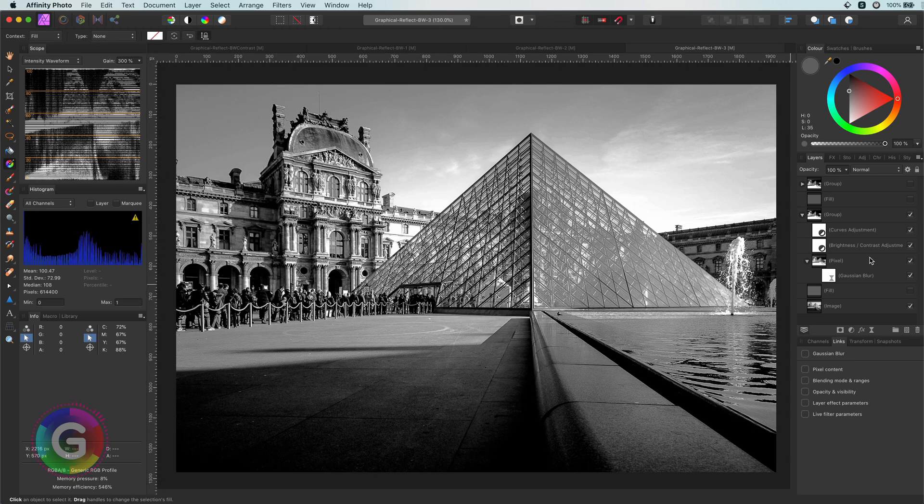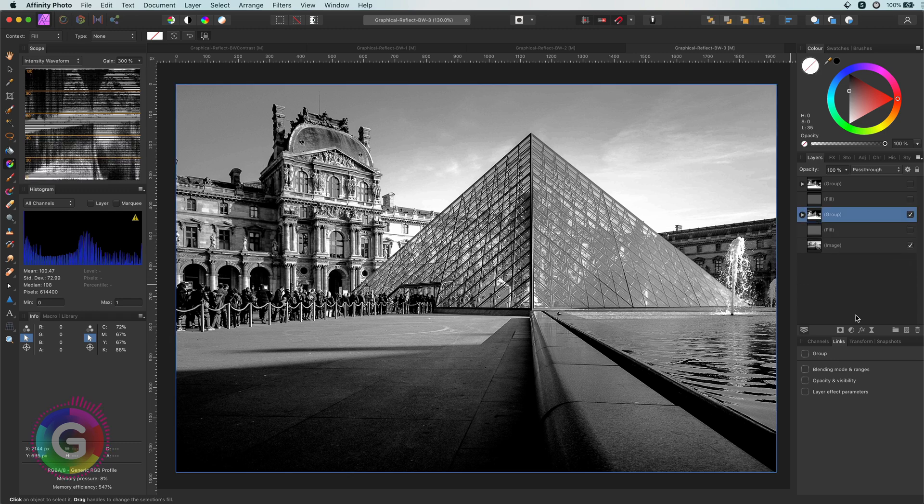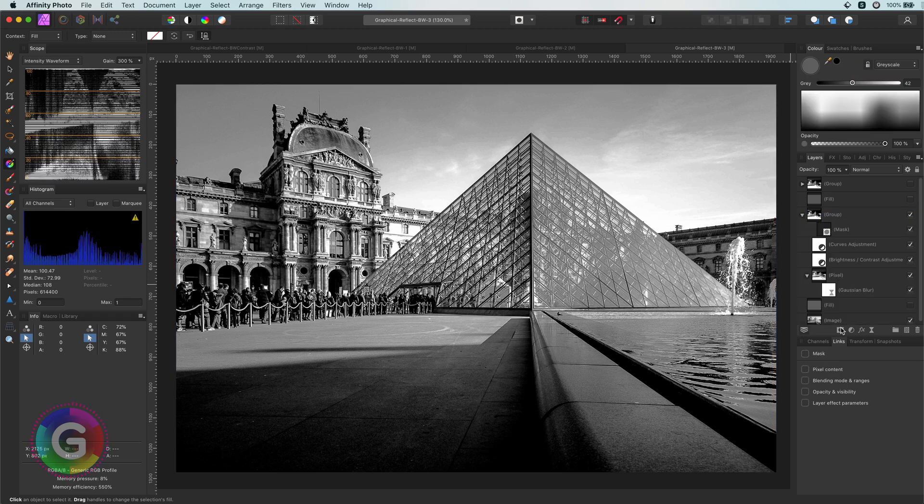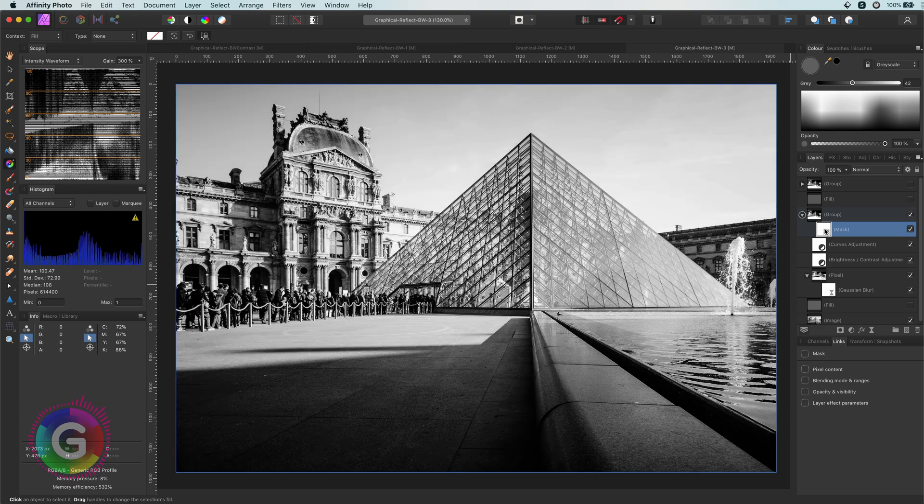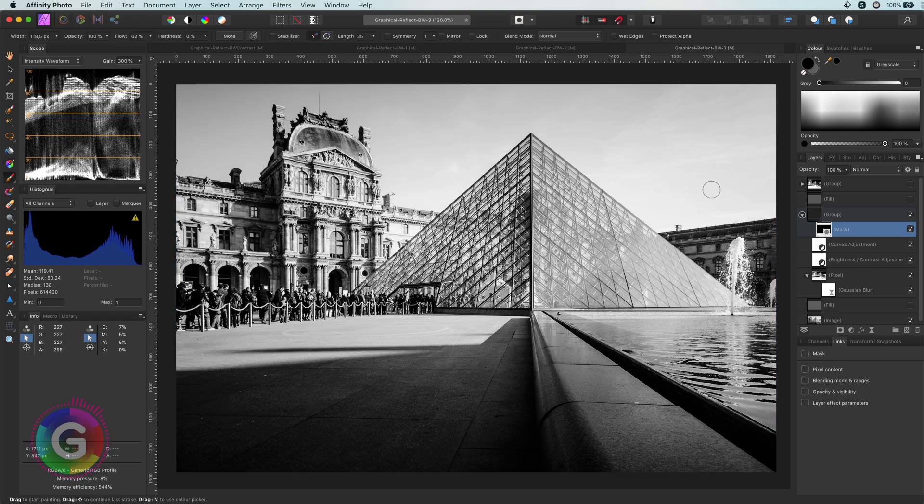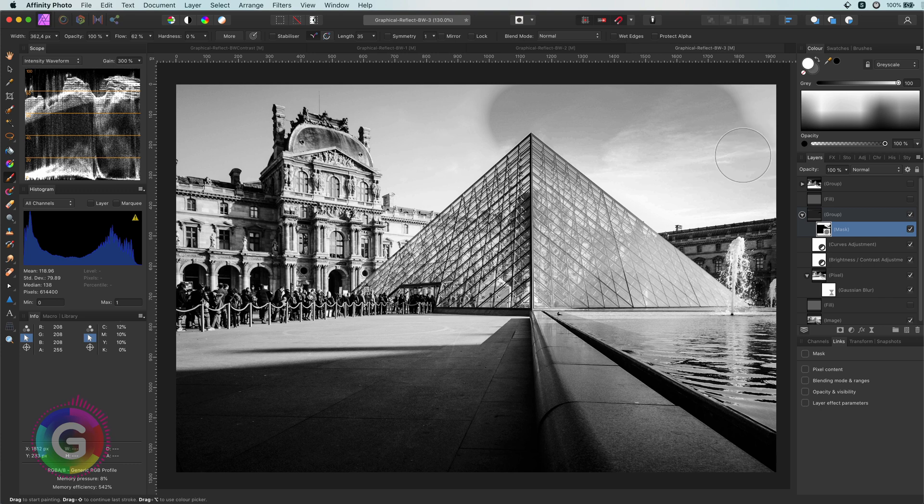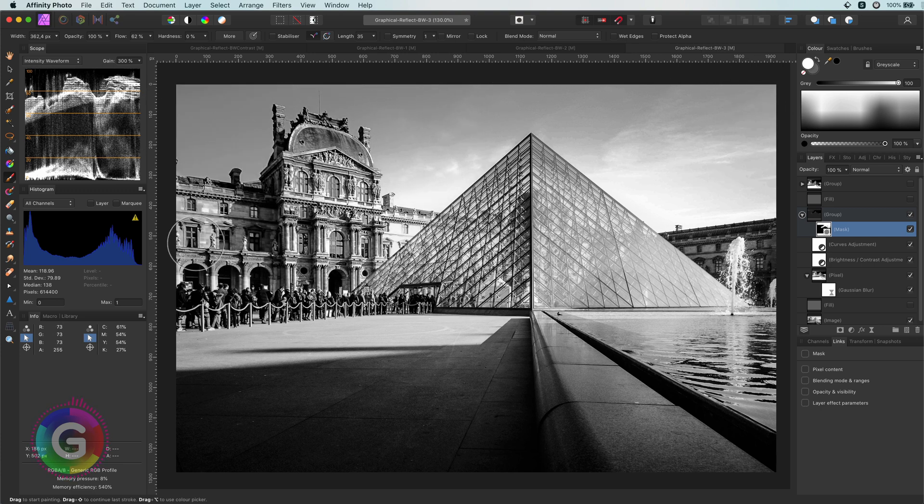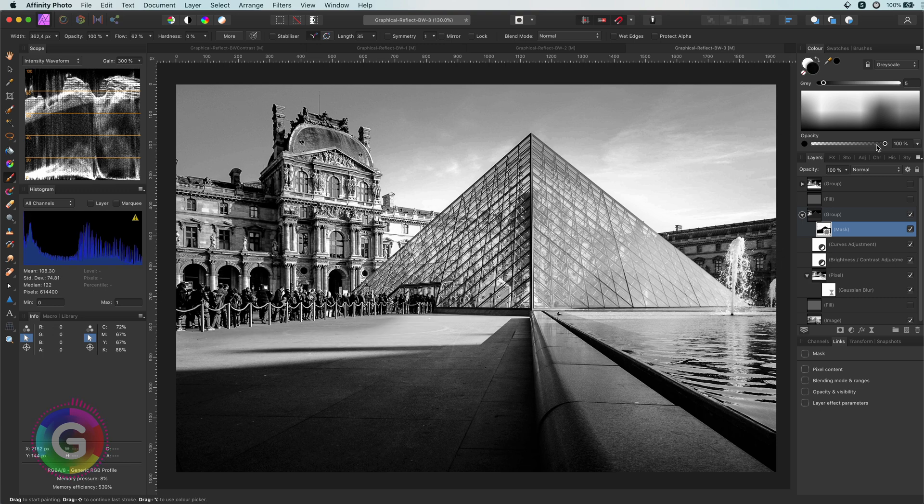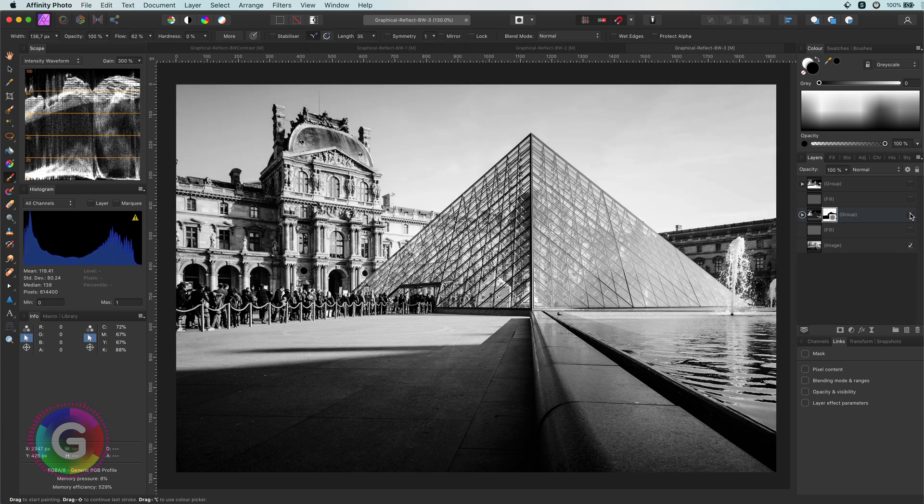What I like to do is use parts of these adjustments on the original image. So, in order to do that, I will add a mask to the group and invert it by using the command I shortcut. With as result that nothing is applied. Now, with a white brush, I can paint back the adjustments on the areas I want, like the sky and the building. Not bad at all compared to the original.